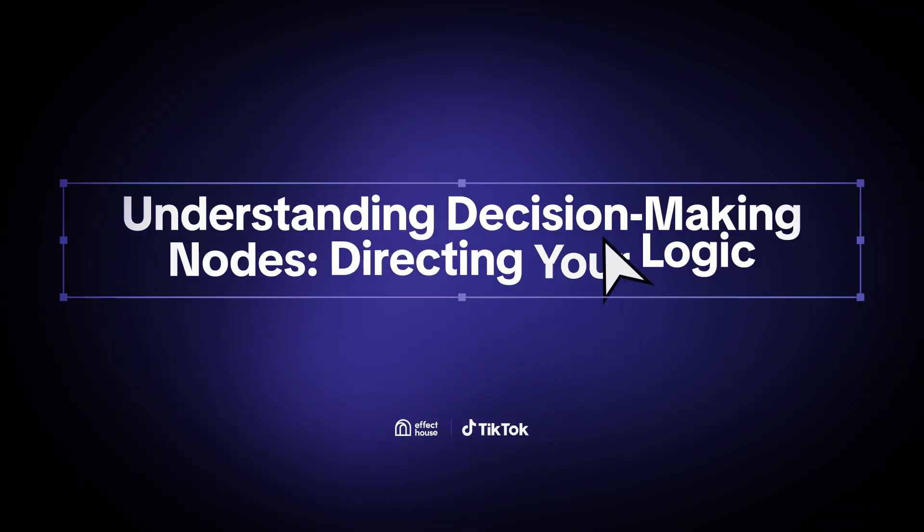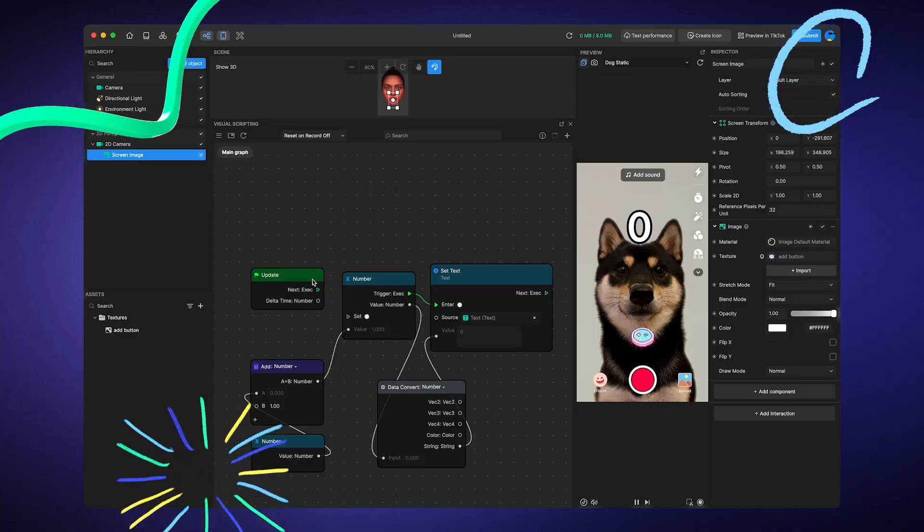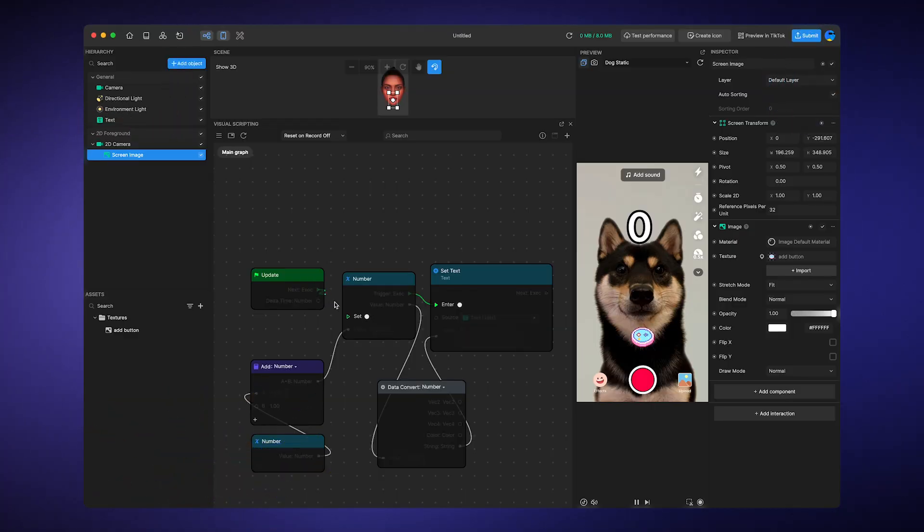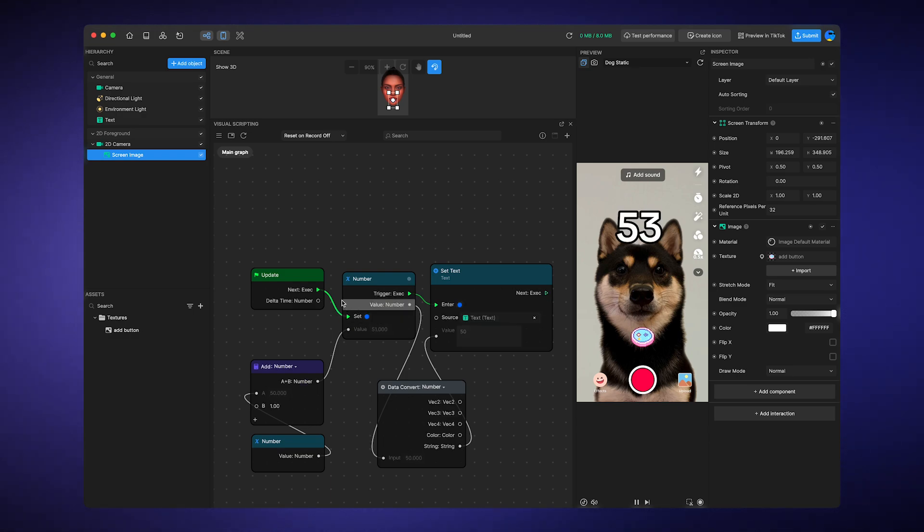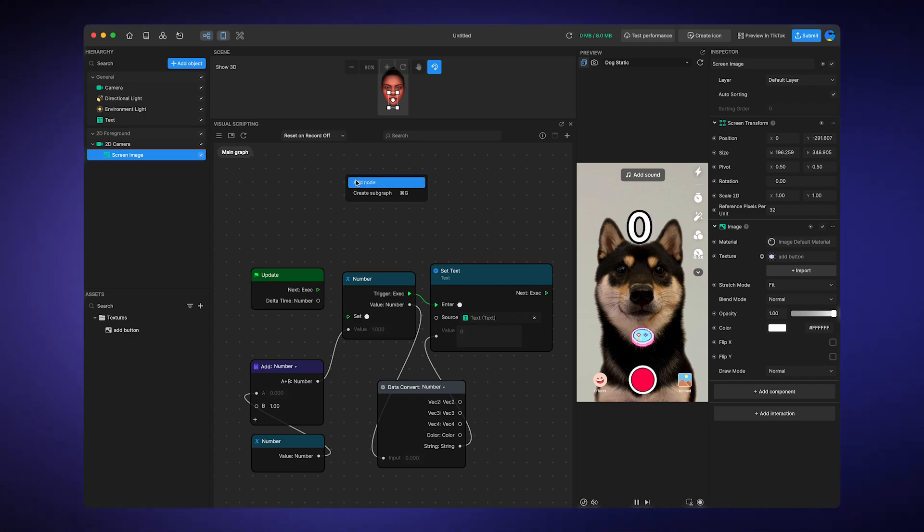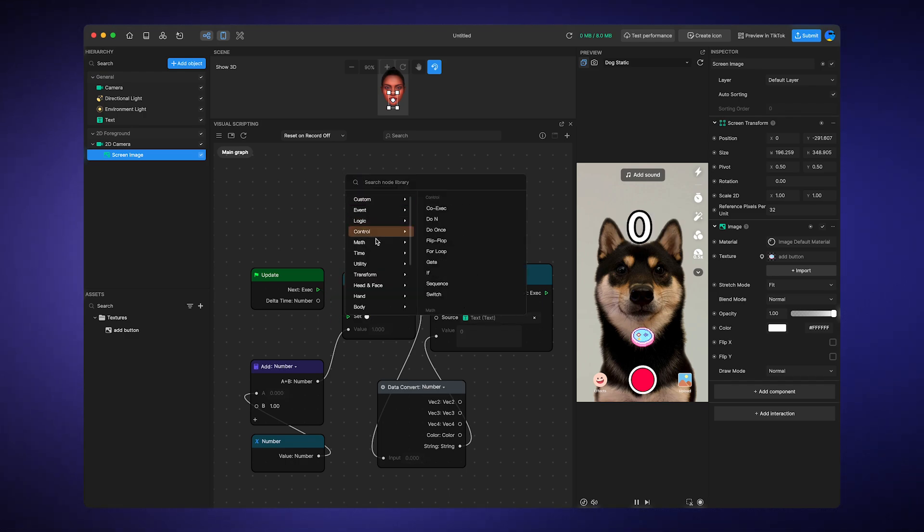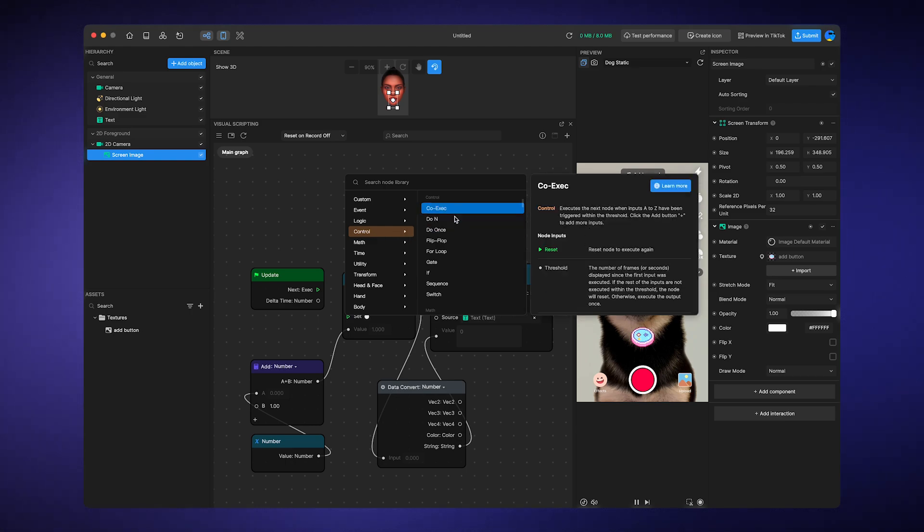Understanding decision making nodes. Directing your logic. Now that we understand the basic rule of execution order, let's look at some of the special nodes that can change the course of your logic flow, the decision making nodes. These nodes, located in the control section of our node library, play a crucial role in your script.